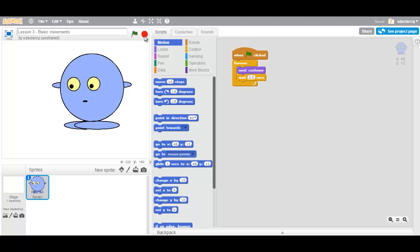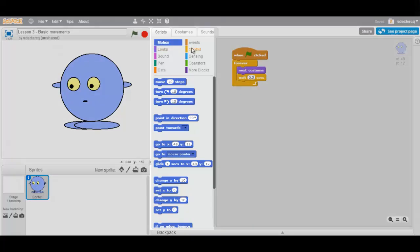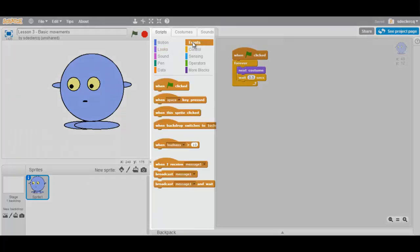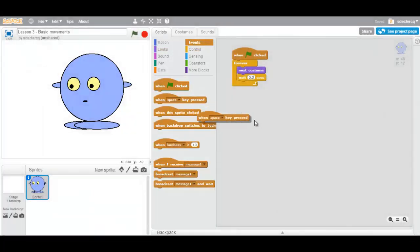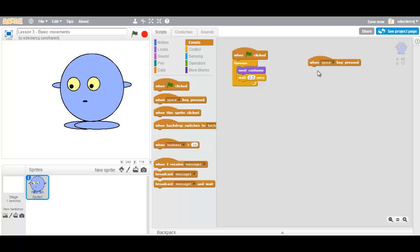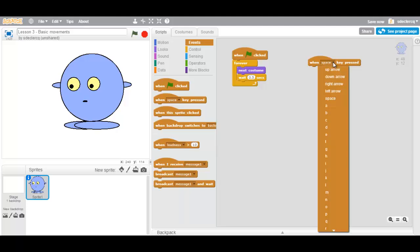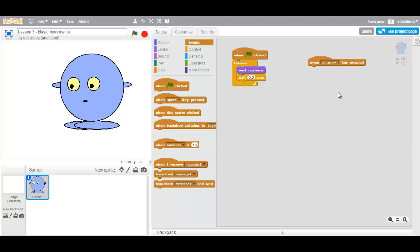Stop. Now today we are going to look at some basic movements. So in order to do that we have to create a new event. Click on event. When key is pressed. Now we don't want to press the space key, we would like to use the left arrow to go left and the right arrow to go right. So we are going to select left arrow.